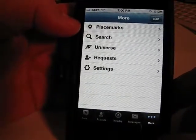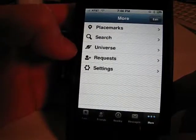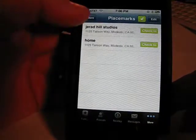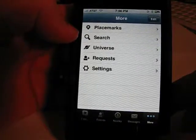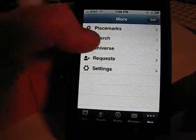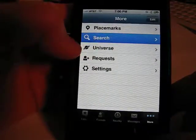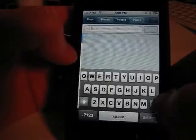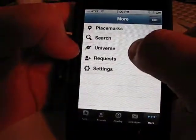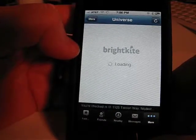There's more here — you can set placemarks, which are places that you go often, so you can check into those places really easily. I have my work and my home set up for easy check-in. You can search out places, and you can search the Universe, which is basically a feed of everybody that's out there and what's going on currently, which is kind of fun.